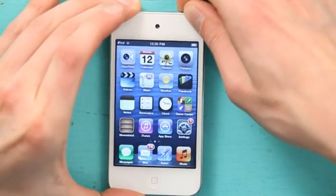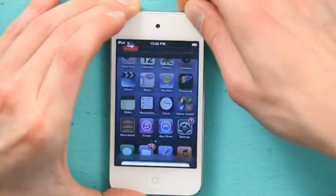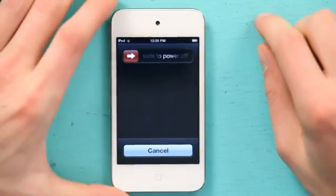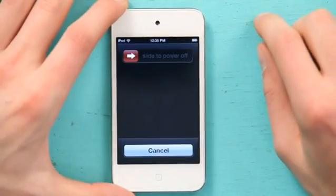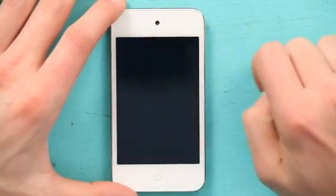I'm going to hold my sleep-wake button until I see the red slider pop up that says slide to power off. Just like that.